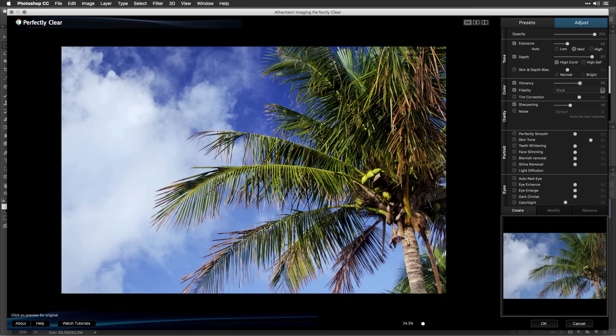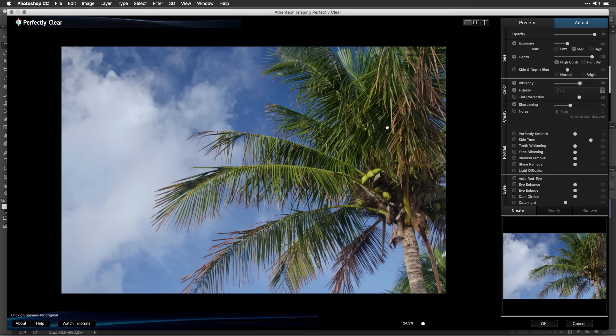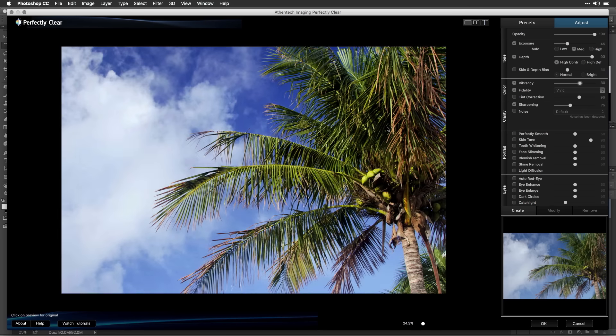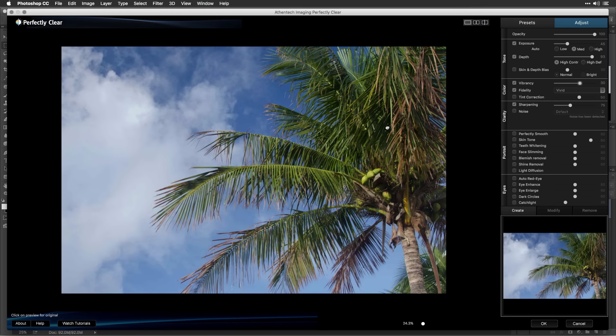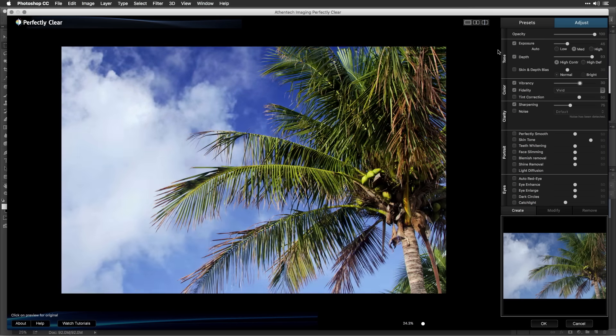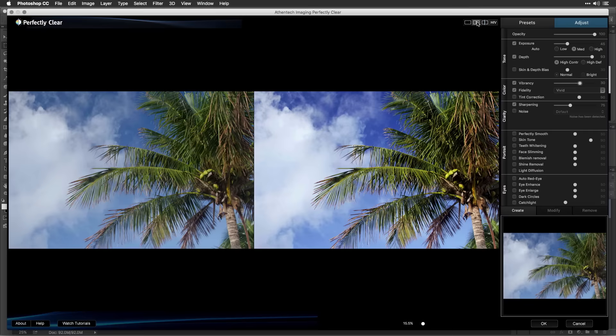As you master each adjustment, be sure to click in the preview area to see a before and after state, or switch to a different view to compare.